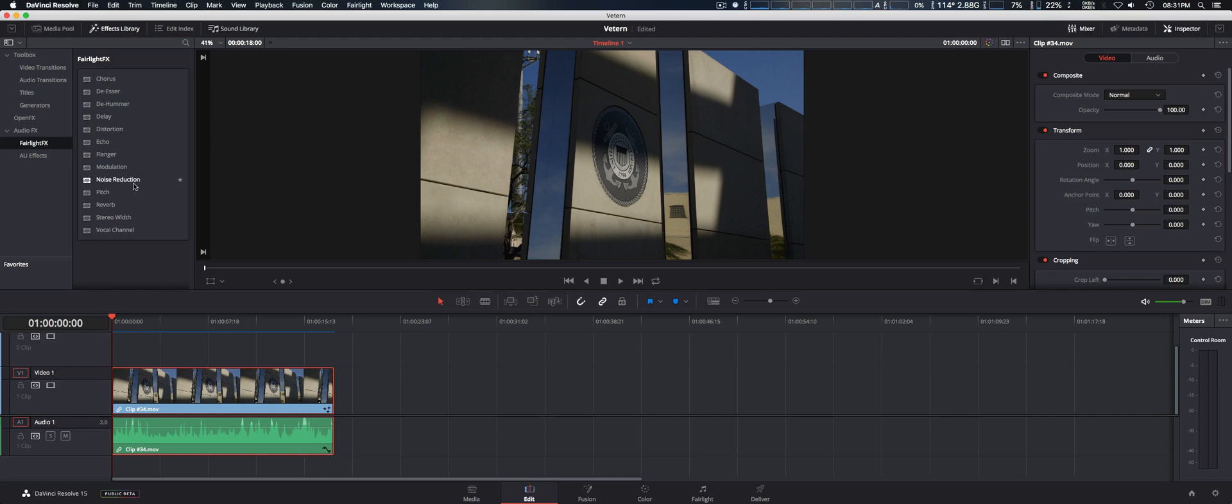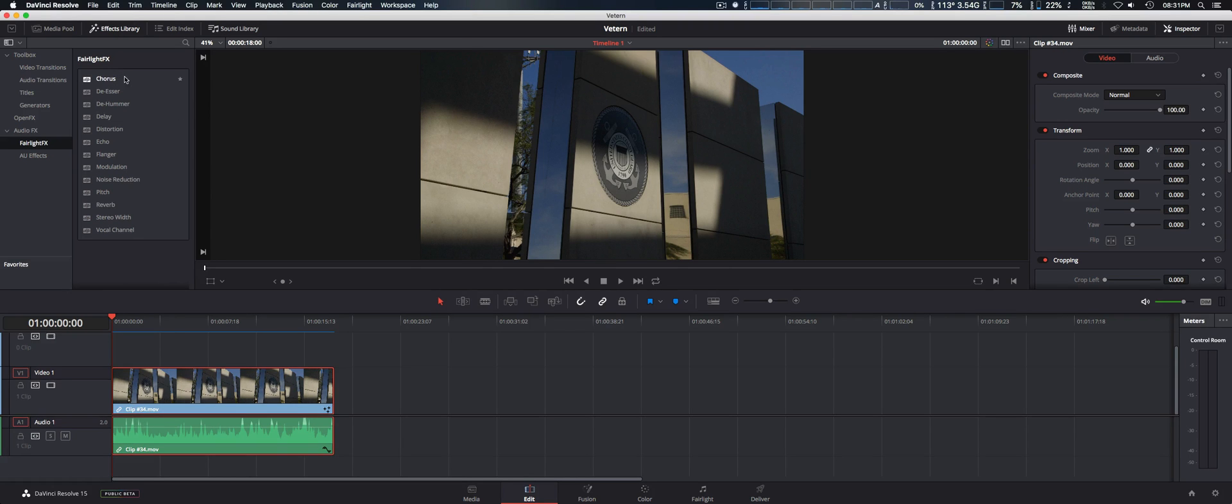They have some good major ones such as noise reduction, reverb, and well, I don't know if you'd use chorus, but D-Hummer is probably another good one.